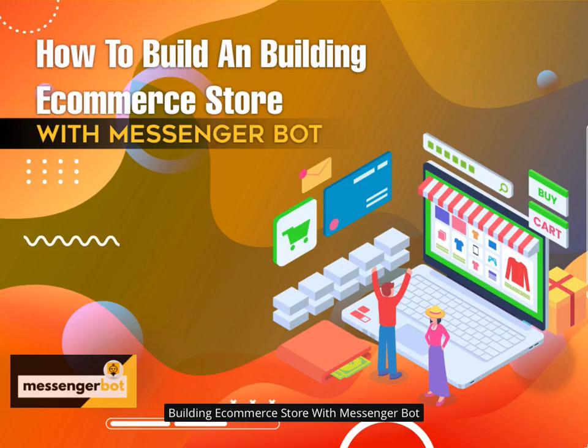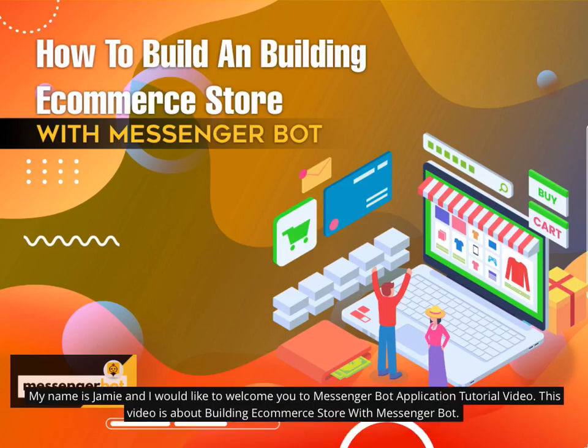Building eCommerce Store with Messenger Bot. My name is Jamie and I would like to welcome you to Messenger Bot Application Tutorial Video. This video is about building eCommerce store with Messenger Bot.